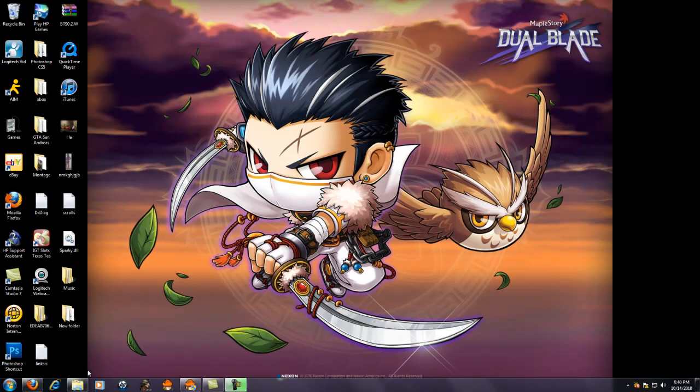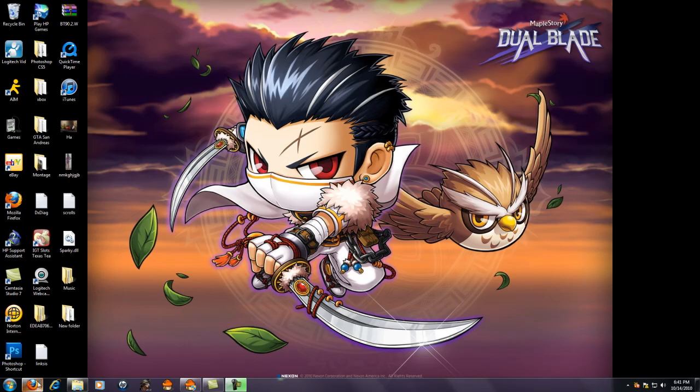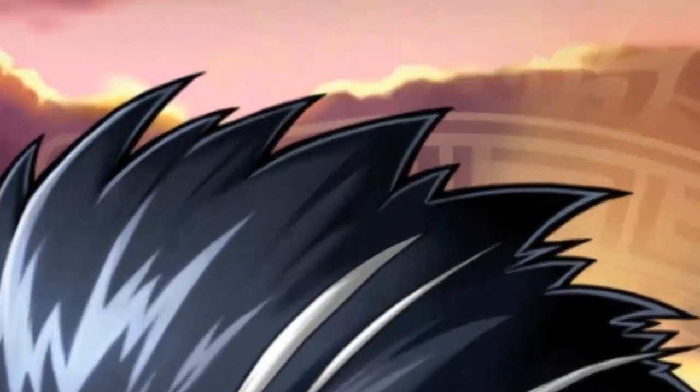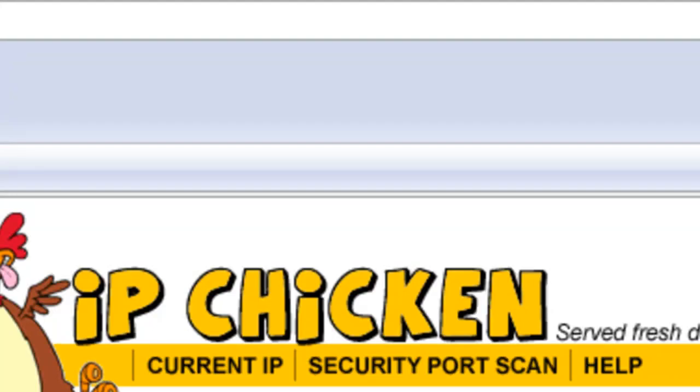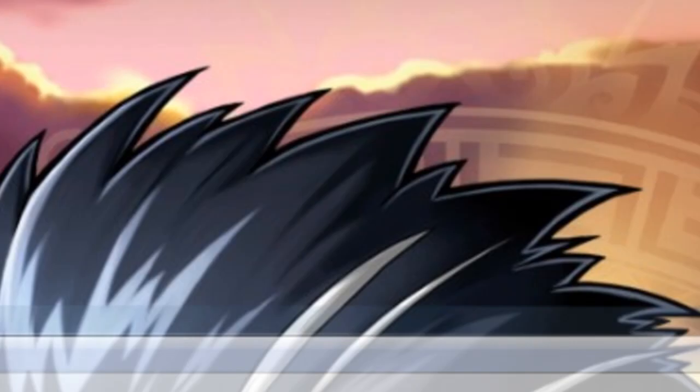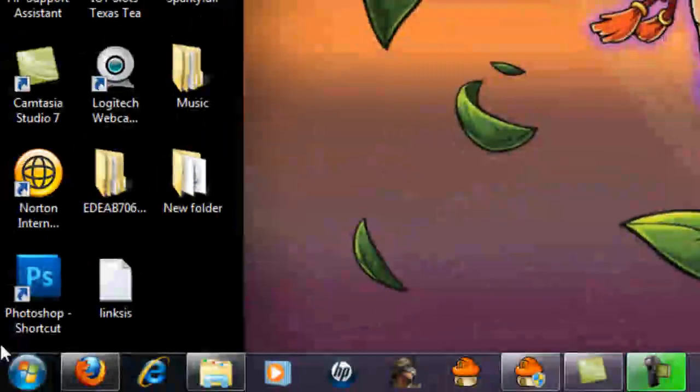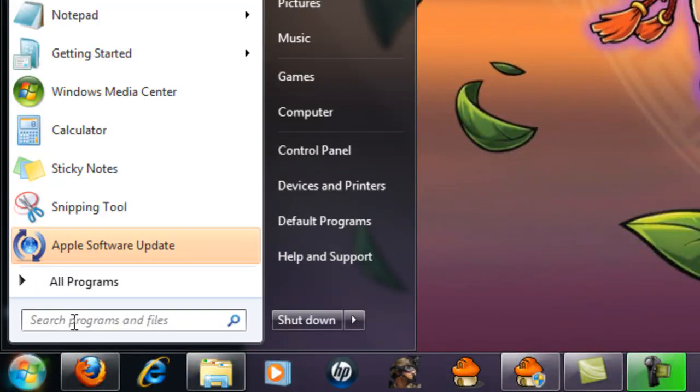Alright, today I'm going to be showing you how to change your IP address. First off, go to this website, I'll be posting a link, called IPChicken.com. Check your current IP, and after that is done, open up command prompt.